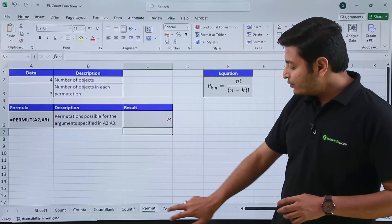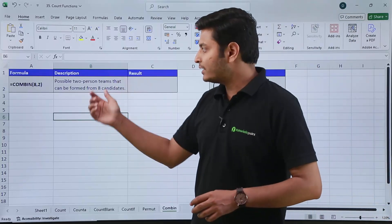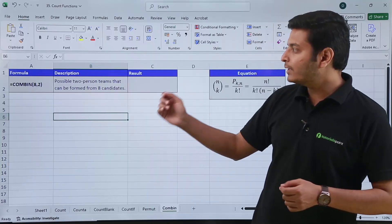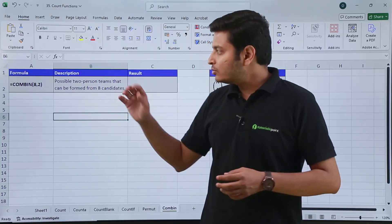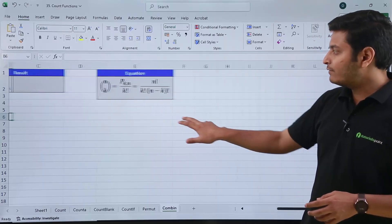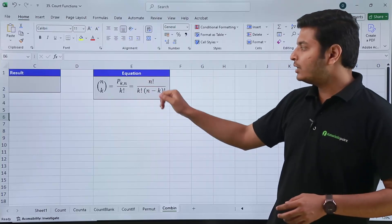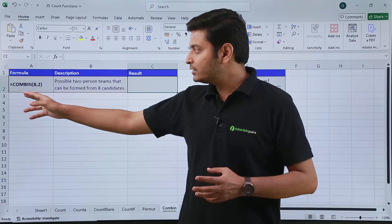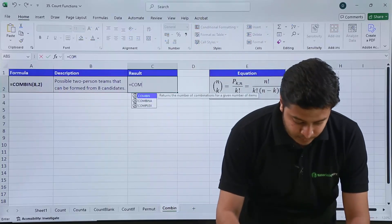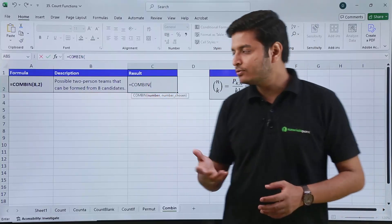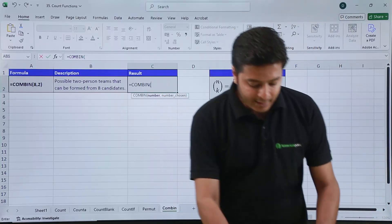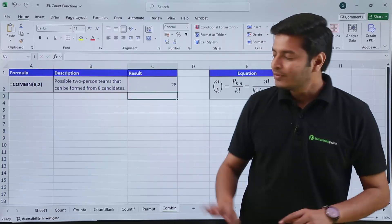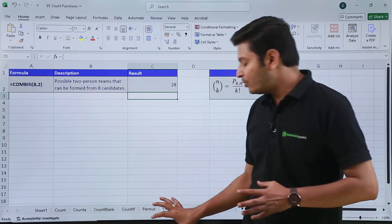For combination, suppose we need to find the possible two-person teams that can be formed from eight candidates. The mathematical equation is n factorial divided by k factorial multiplied by (n minus k) factorial. In Excel, the function is COMBIN. If I type COMBIN, open the bracket, it asks for the number (eight) and number chosen (two). After closing the bracket and hitting enter, the result is 28. So this is how you can use permutation and combination inside Excel.